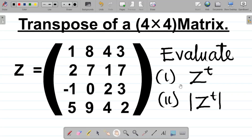Let's look at one final question from our series on the transpose of a matrix. For this question, we're looking at the transpose of a 4x4 matrix. We're given matrix Z equal to 1843, 2717, -1023, 5942. We're asked to evaluate: number 1, the transpose of Z, and number 2, the determinant of the transpose of Z. So how do you solve this question?